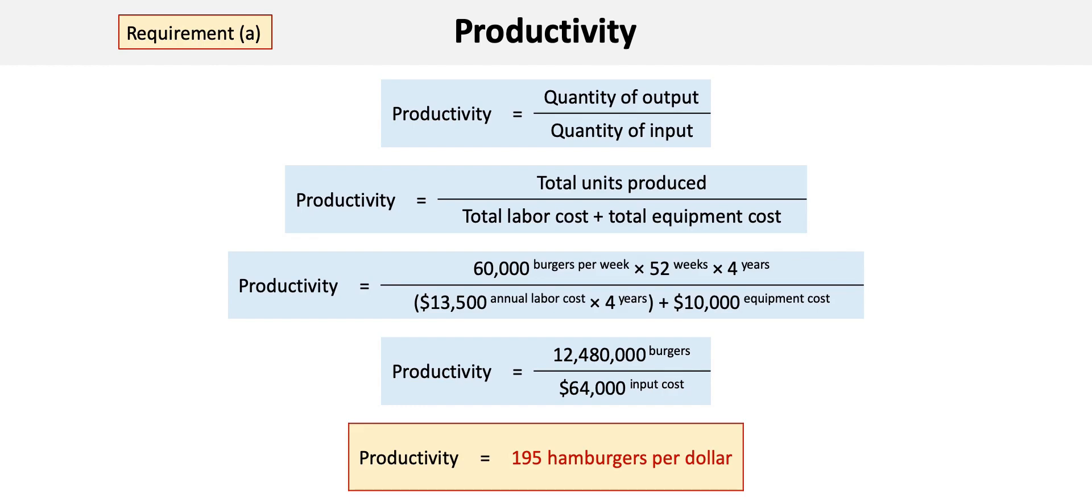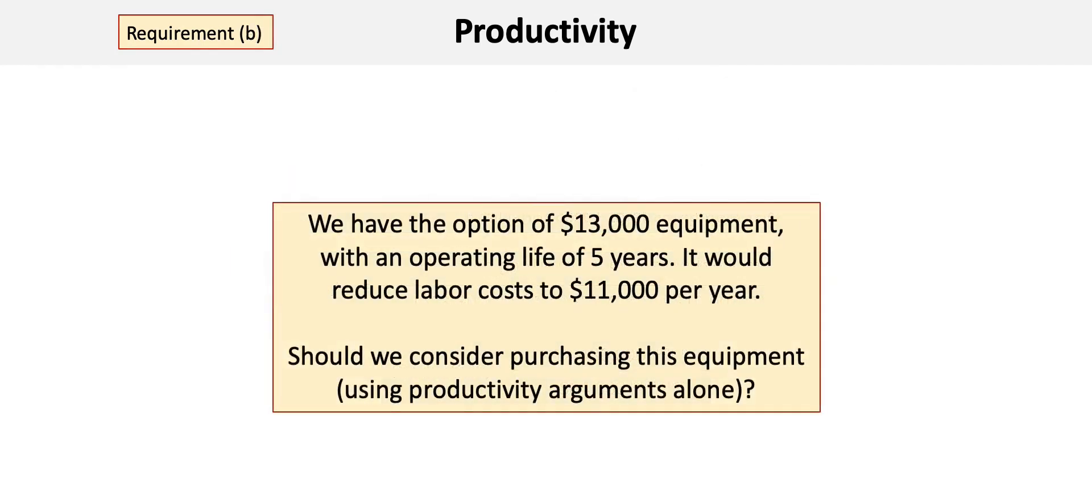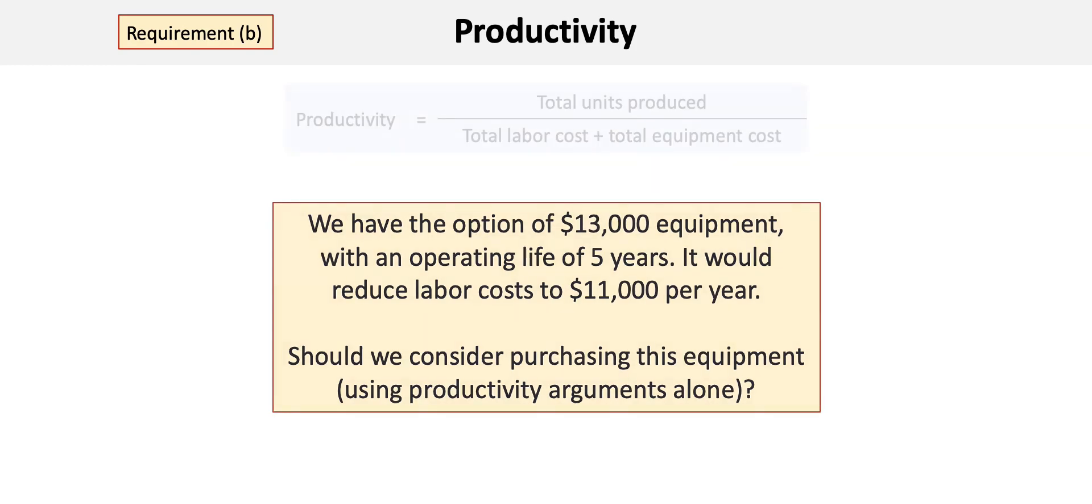Now we can move on to Requirement B. Here we have the option of investing in equipment with a cost of $13,000 and an operating life of five years. Buying this machine would reduce the annual labor cost to $11,000 per year. Should we consider purchasing this equipment based on productivity arguments alone?